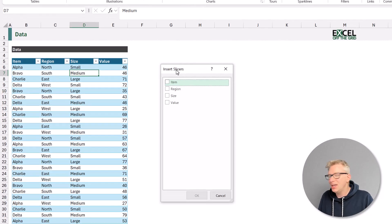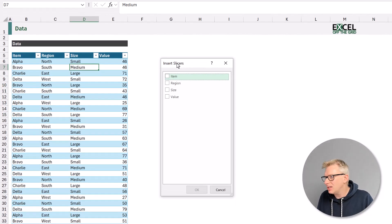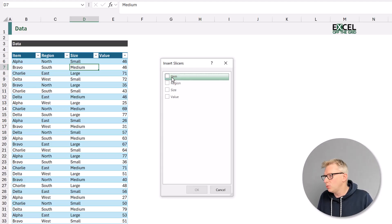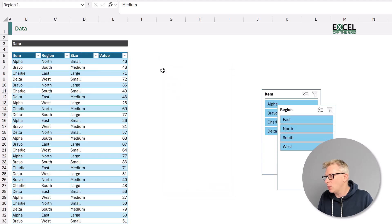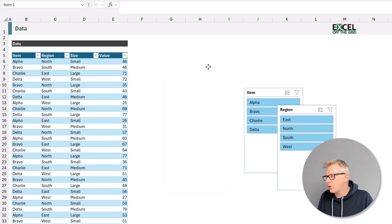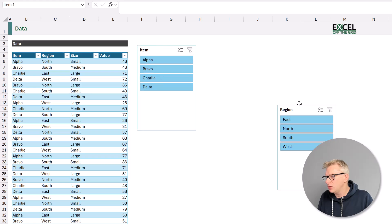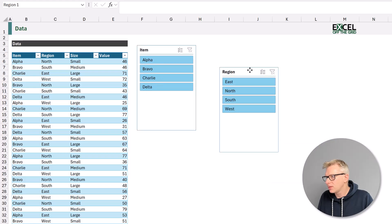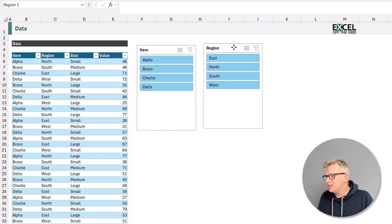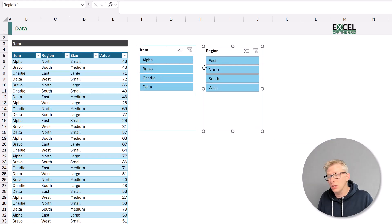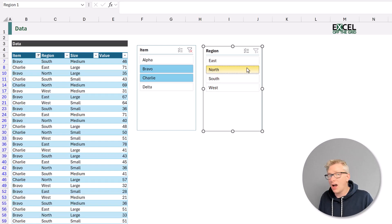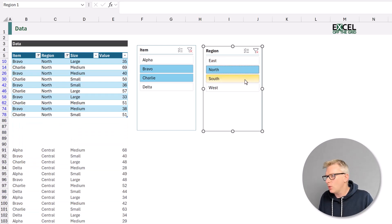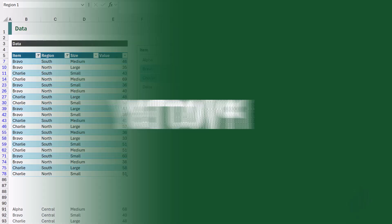In the Insert Slicers dialog box, we can select which columns we want slicers for. Let's select Item and Region, and then I'll click OK. So that has now created those two slicers, and because this is a table, when we click on those slicers, it will then filter that table for the items that we have selected.